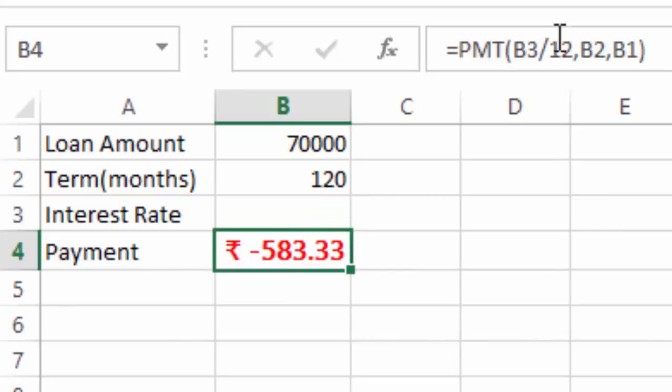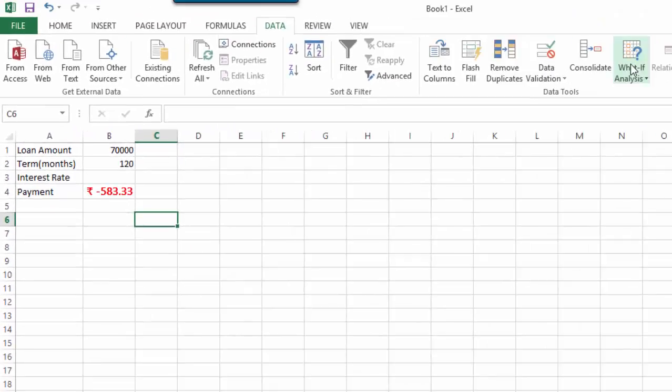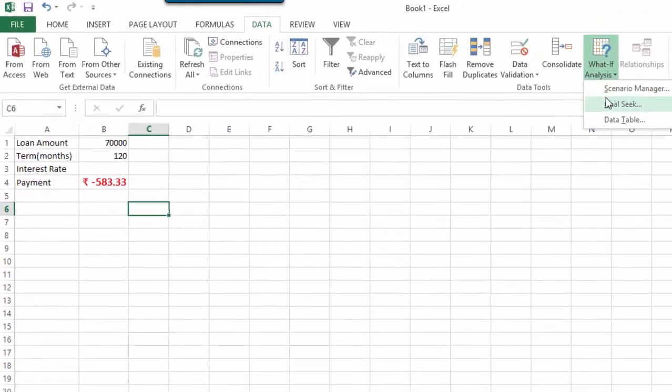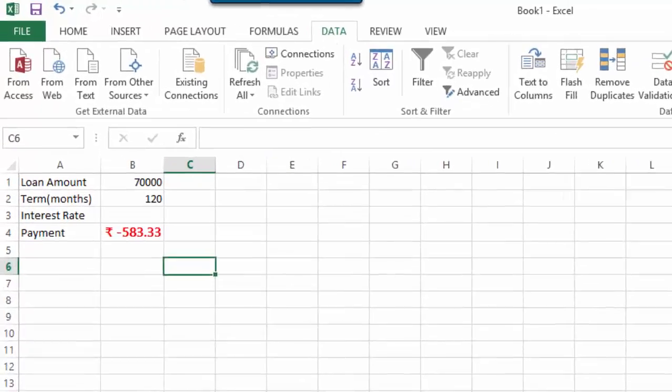What we do is that we use Goal Seek. So, here, you go to Data, and you click on What If Analysis. In What If Analysis, click on the Goal Seek option.